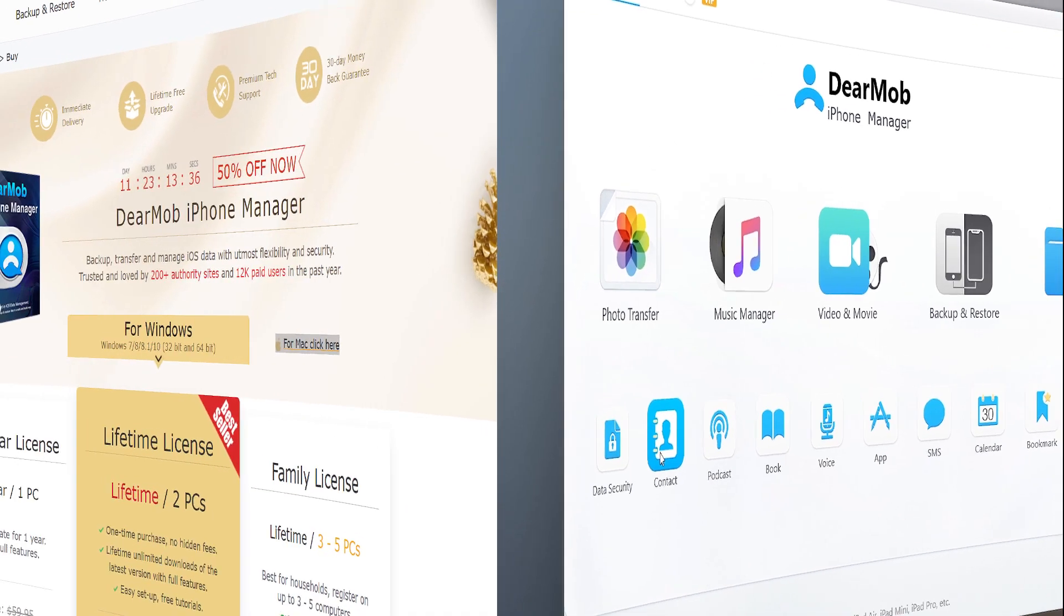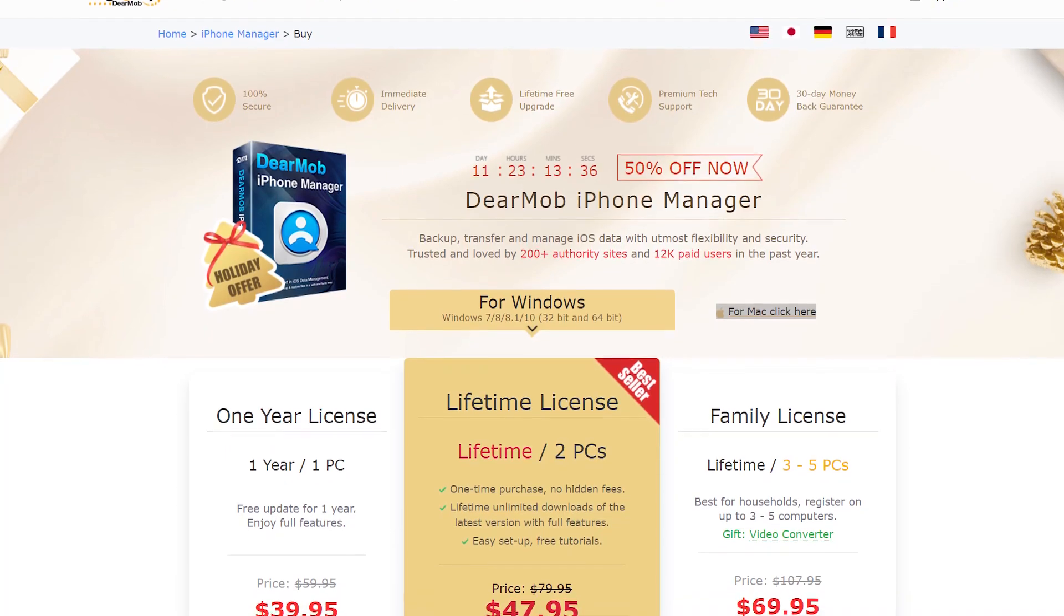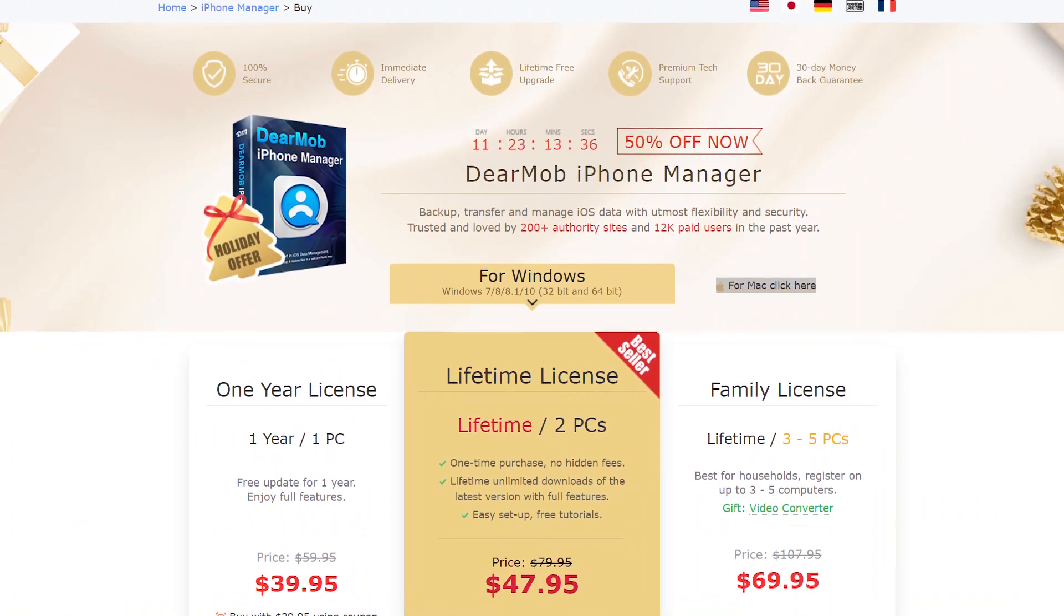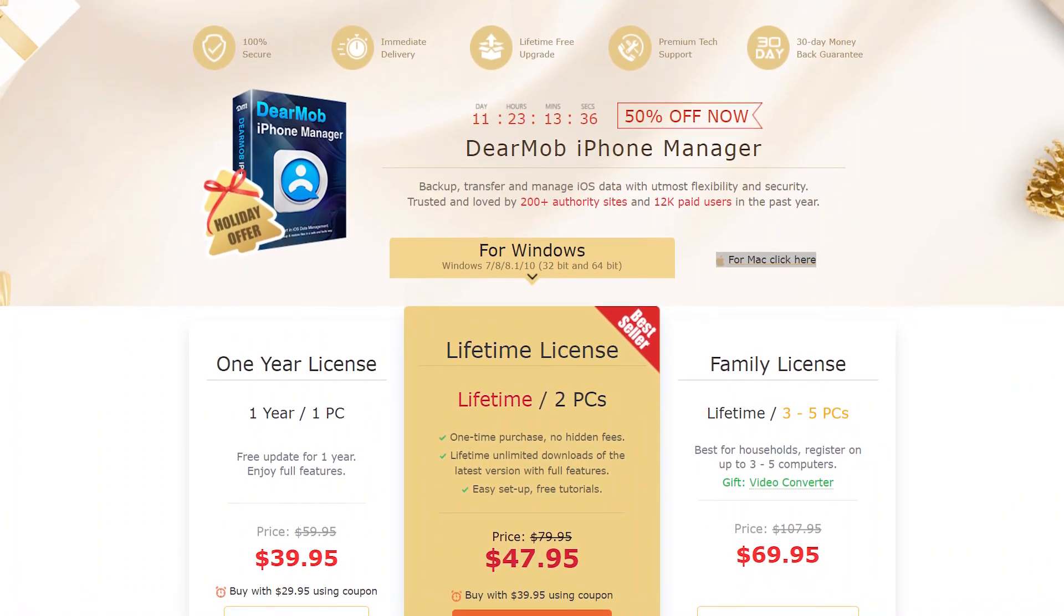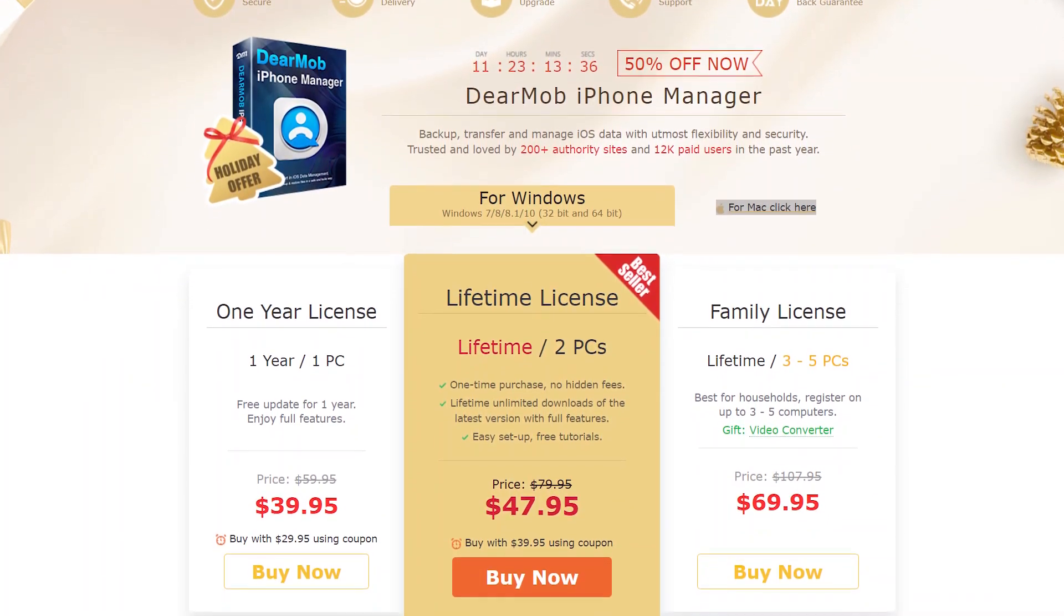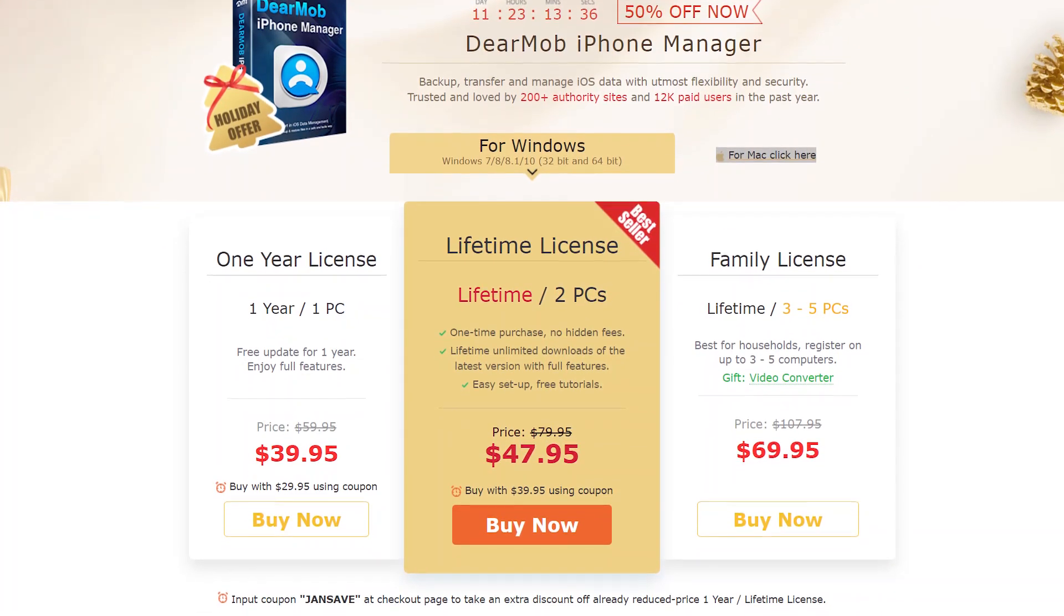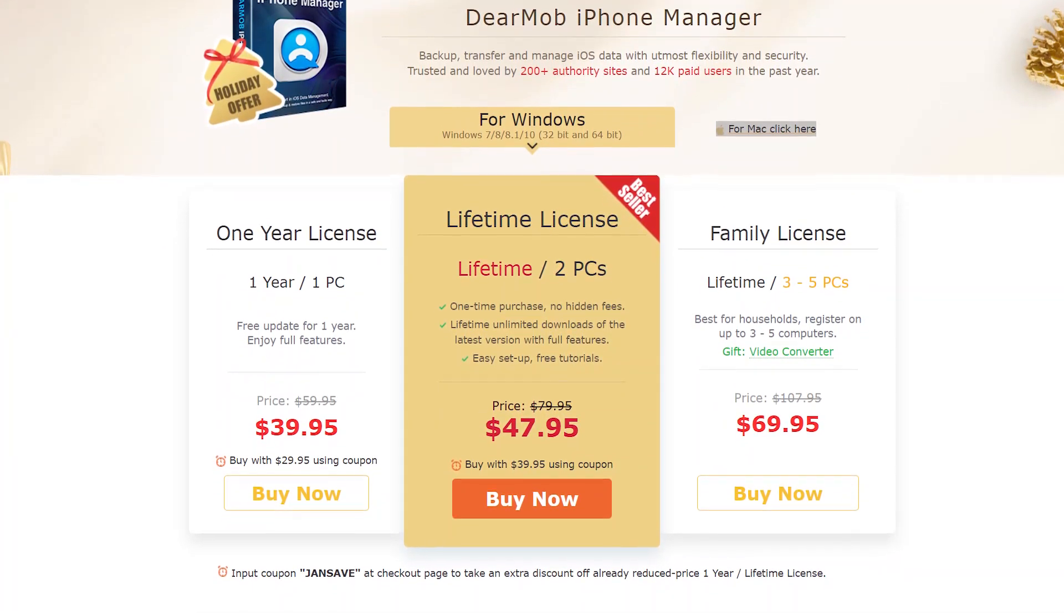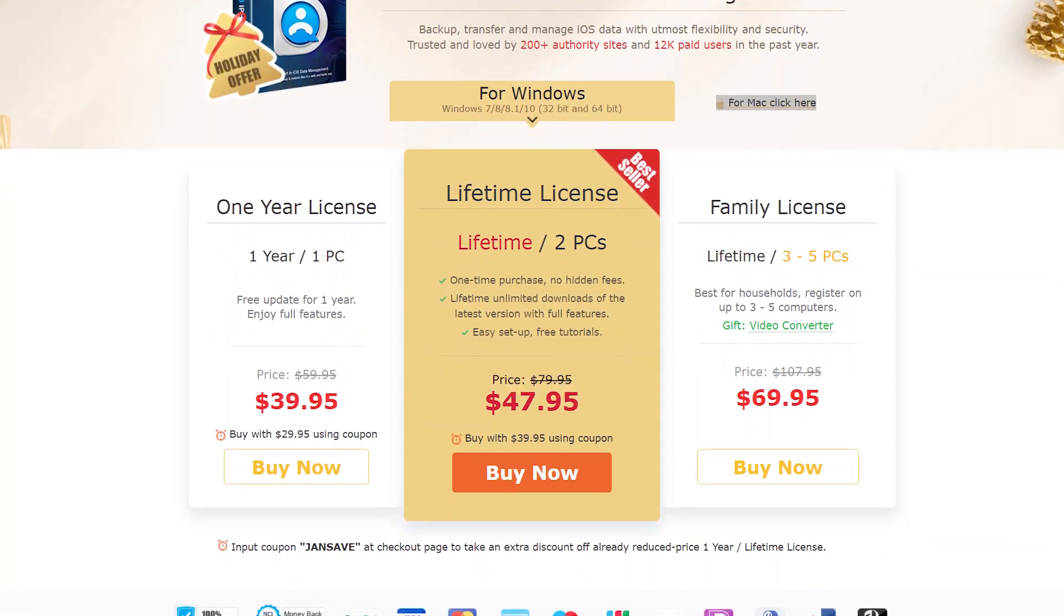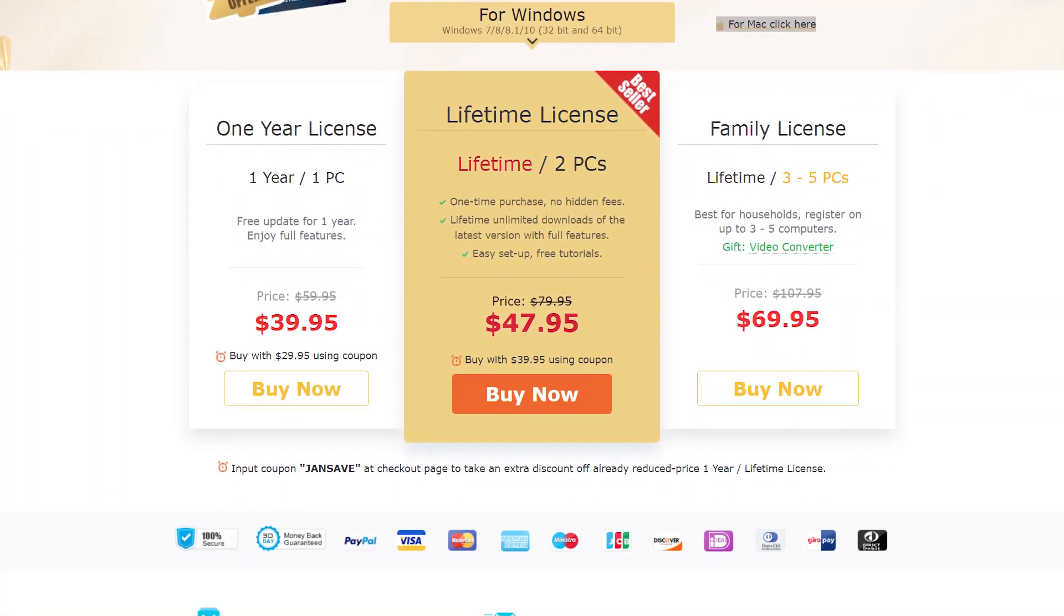So what are you waiting for? Download this tool in your computer. Here you have different plans so you can check it out. They're also giving 50% discount if you purchase it now. So click the link in the description of this video to get it.